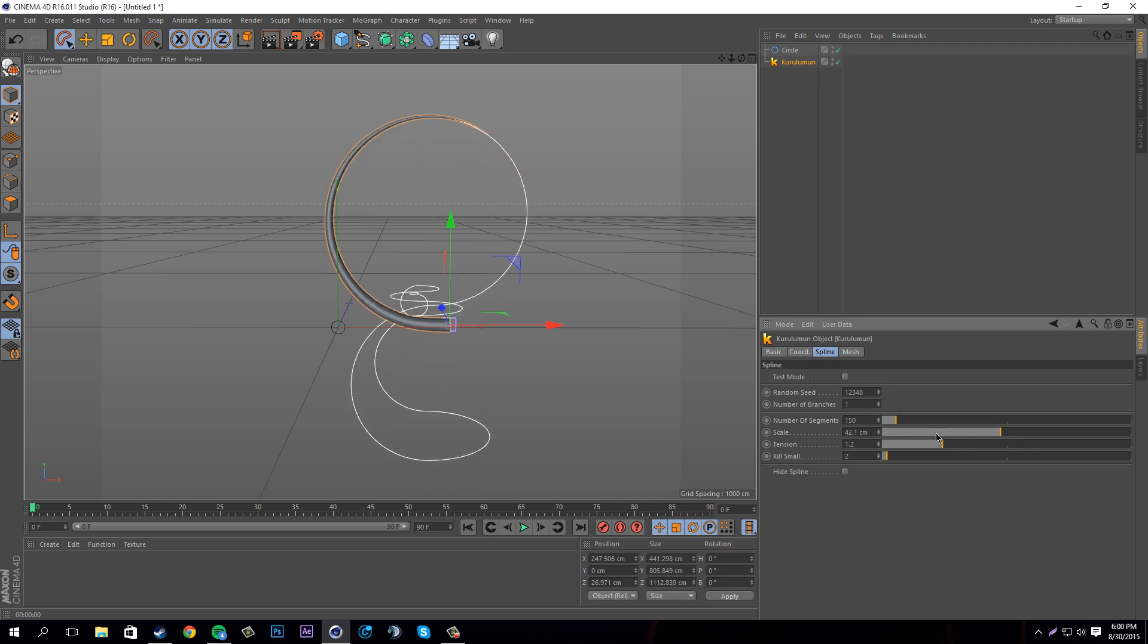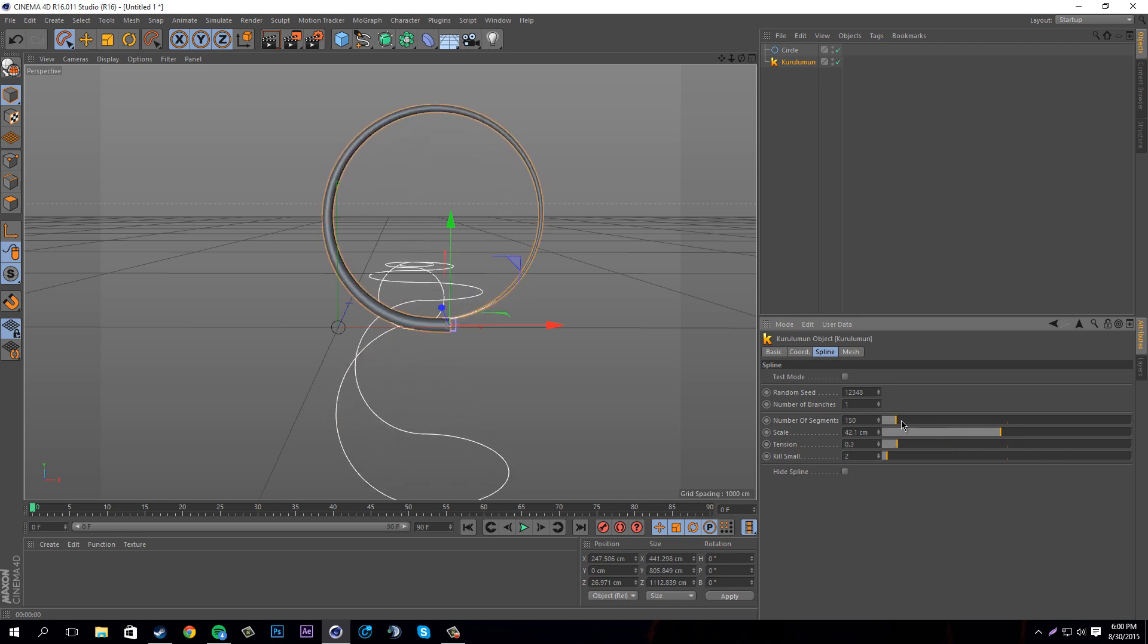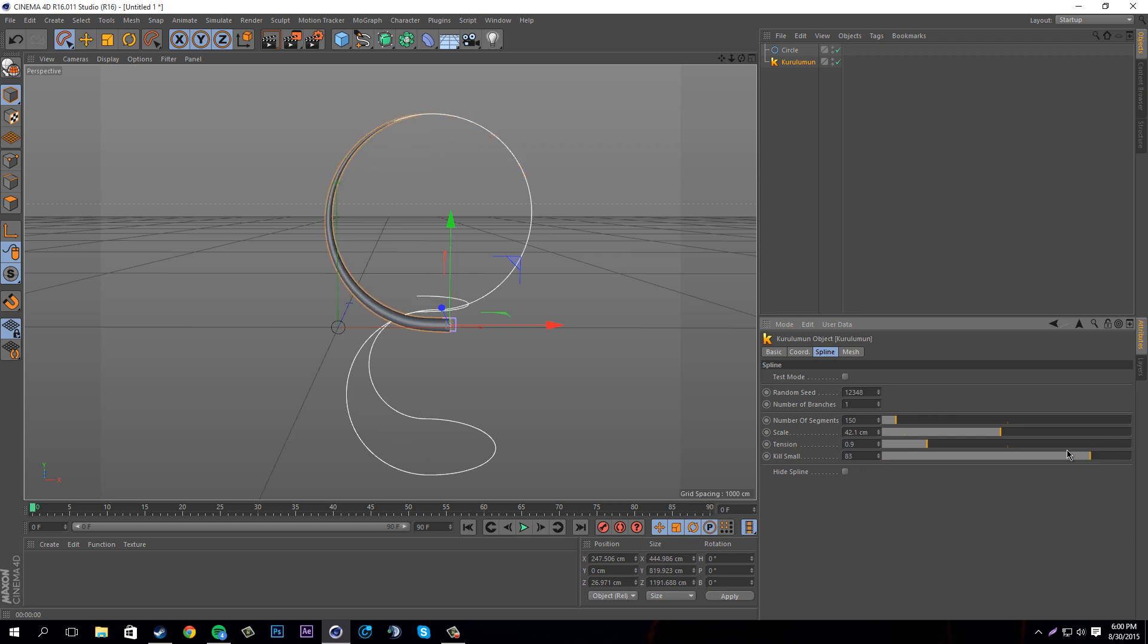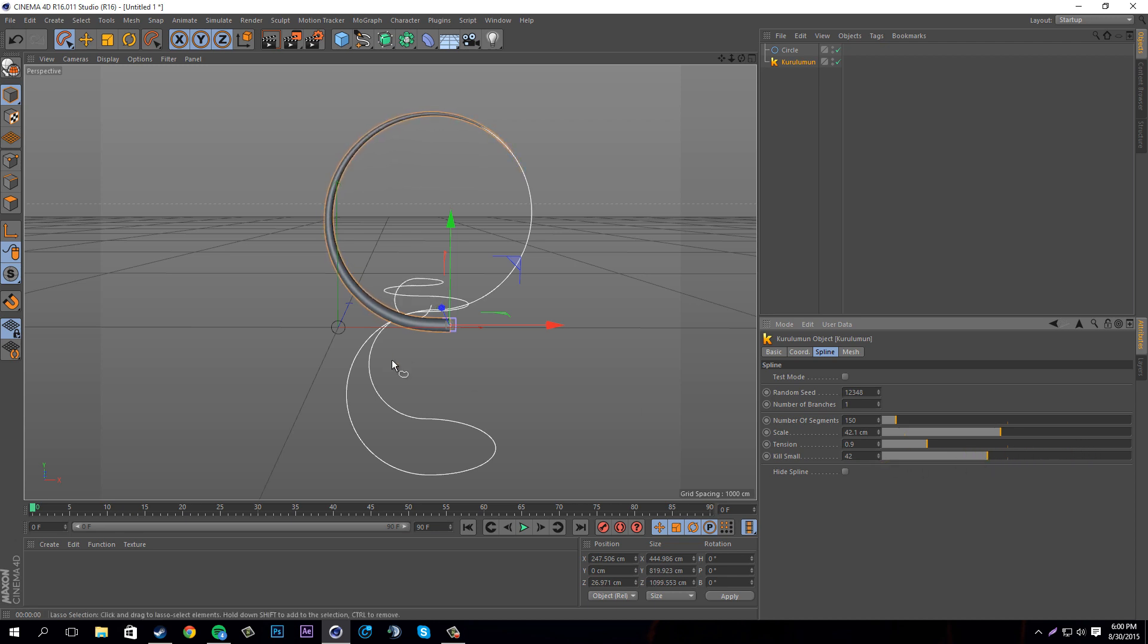I guess you can make it go all the way around. There's also kill small - kill small is kind of weird, it decreases the spline here and also decreases the 3D. I don't know what you would use this for but you could if you wanted.